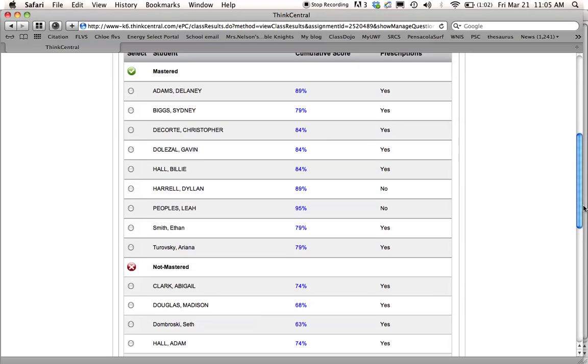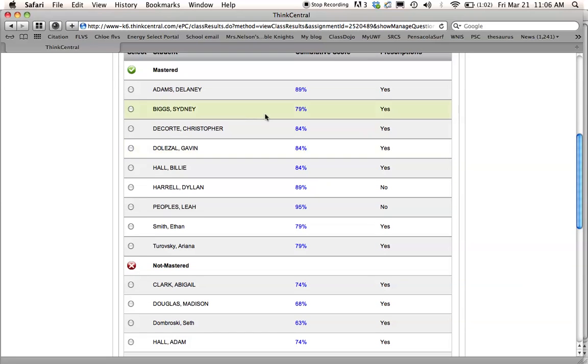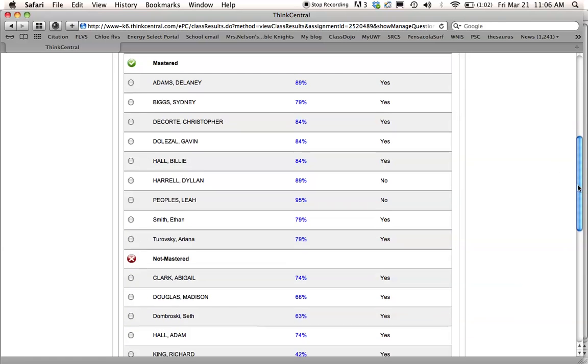And it will show me all my kiddos that mastered it. So remember, mastery is 75% or better. So here's mine that mastered it, and then I had some down here, these 6 that did not master it.